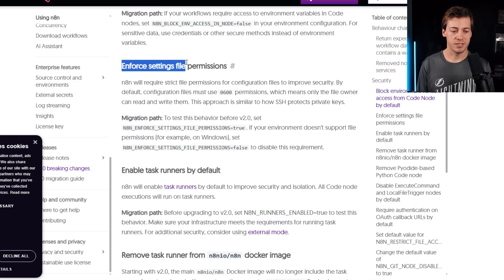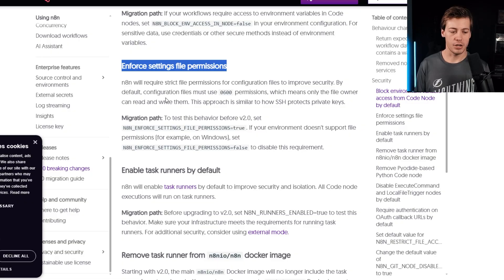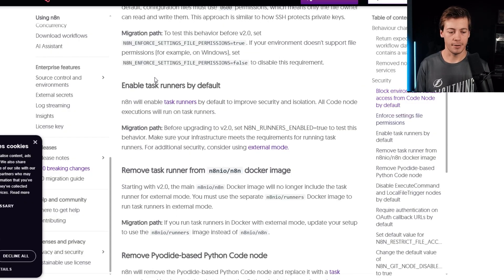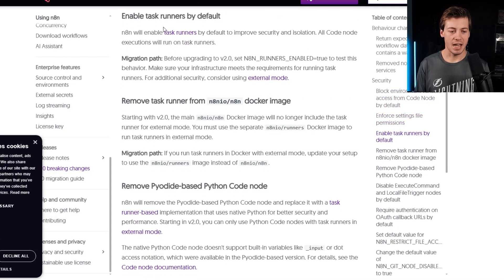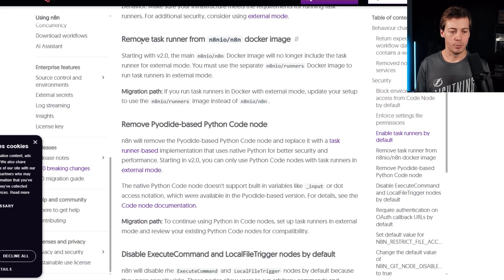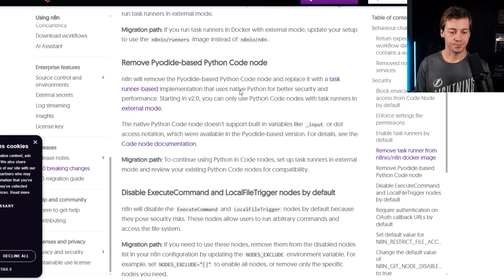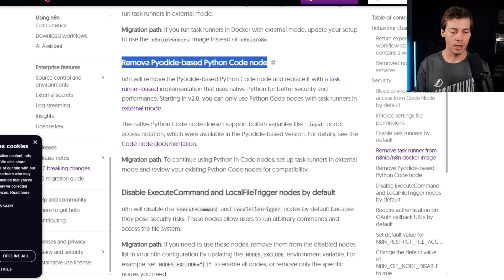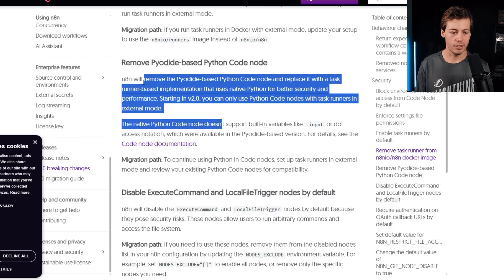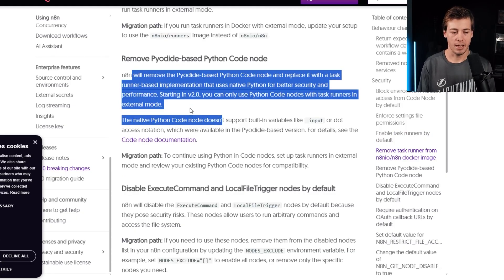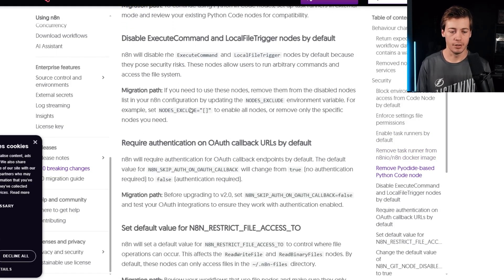Next is enforce setting file permissions. So a little bit more information over there. Enable task runners by default. Remove task runner from n8n IO docker image. More Python code node updates over here,